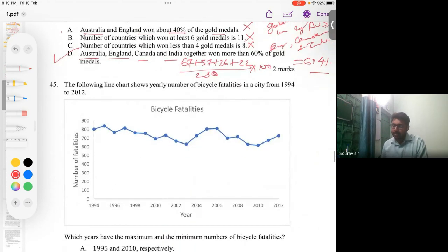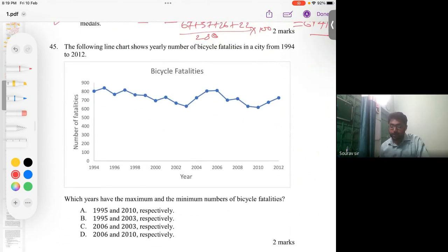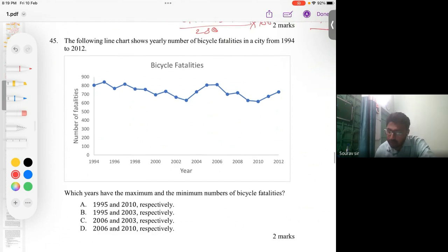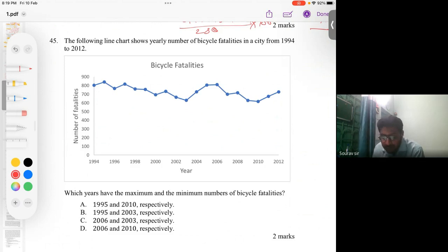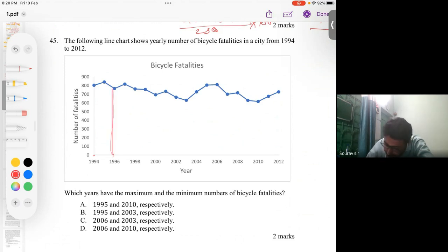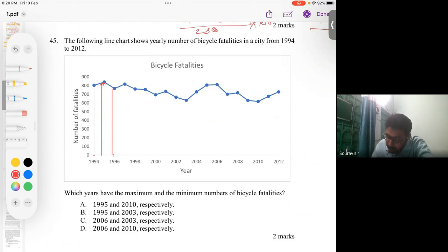For the last question, question 45, a chart shows yearly bicycle fatalities in a city from 1994 to 2012. They ask which year had the maximum and minimum number of bicycle fatalities. Observing the chart, the maximum appears to be around 1994 or 1995 — looking carefully, 1994 is here, 1996 is here, so this point corresponds to 1995.